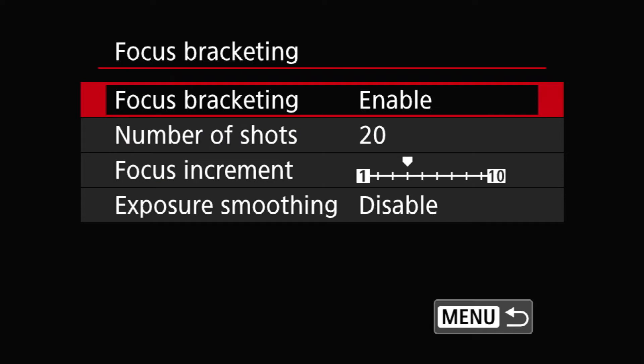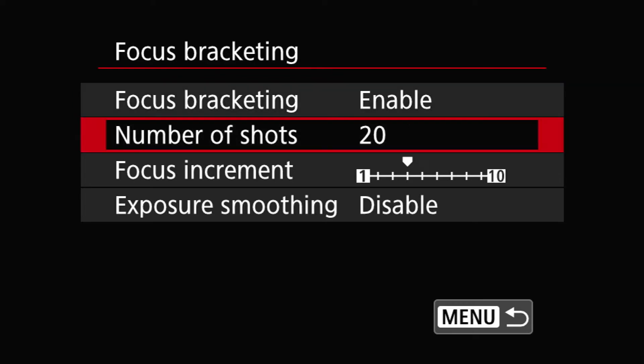The next item will be number of shots. Later in the video I'm going to tell you how to determine the number of shots. Right now we're going to just keep it at 20.